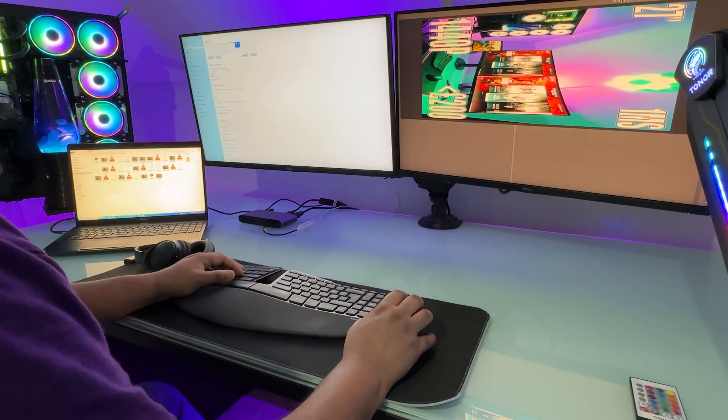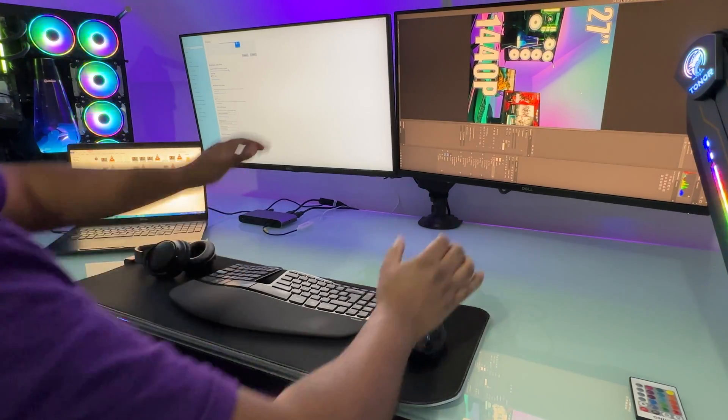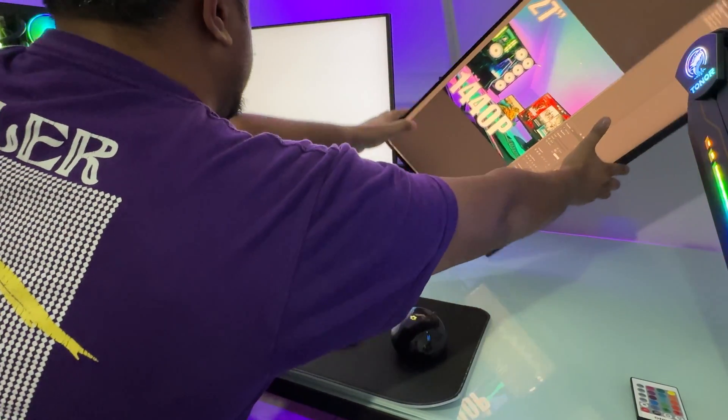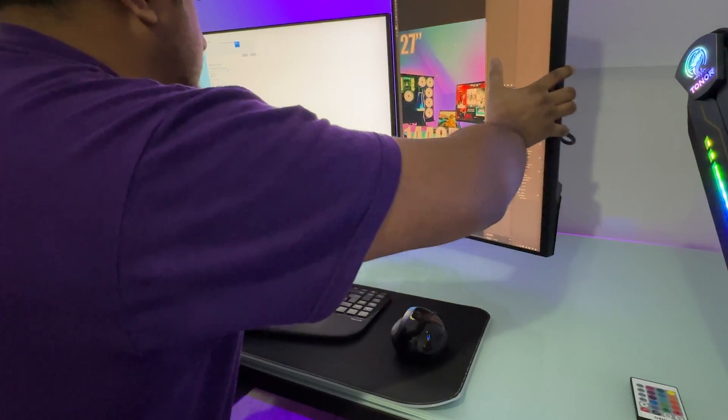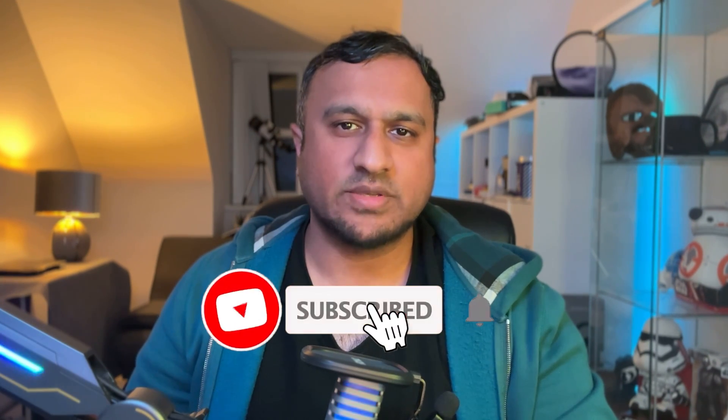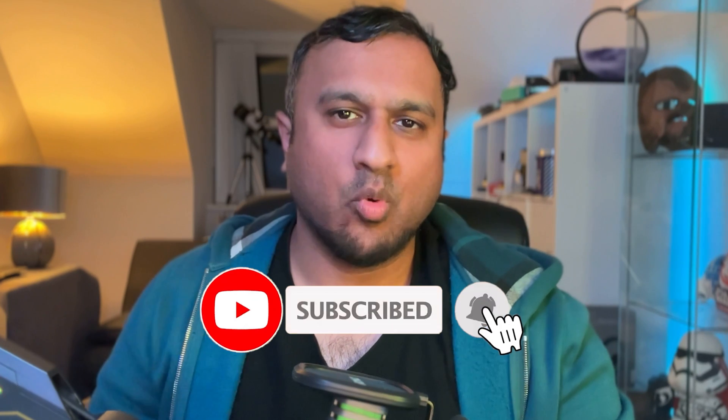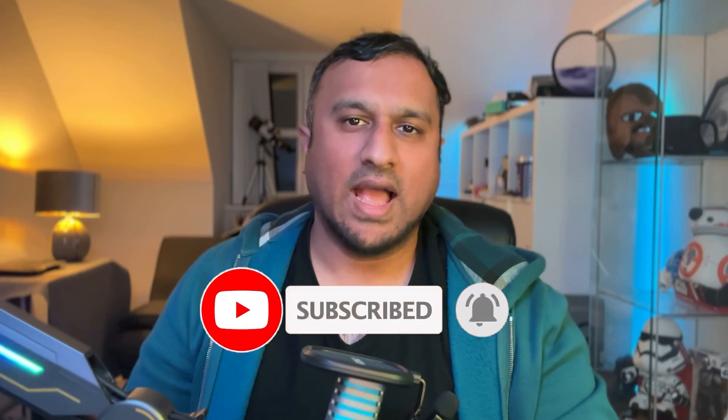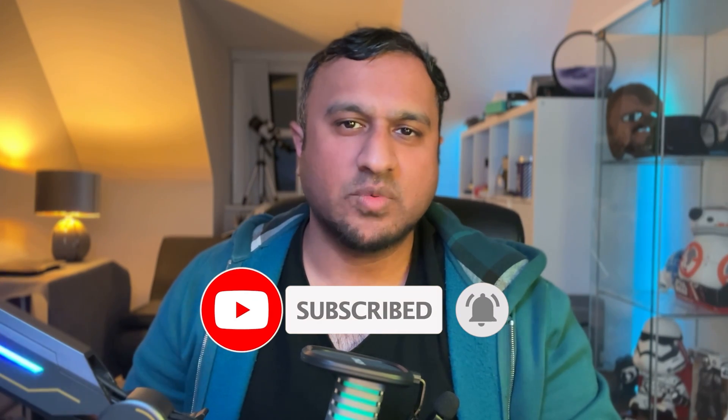If you do want to support my channel then I do have an affiliated link in the description for this product. I hope you found this video useful and it answers any questions you may have had. If you have any more then please hit me up in the comments below. Drop a 'work smart not hard' comment and I will give you a thumbs up for staying right till the end of the video and thank you for watching.